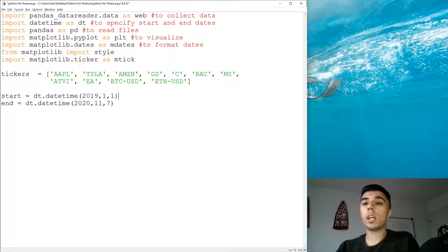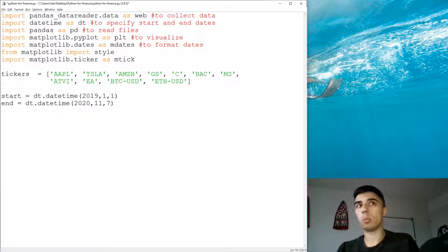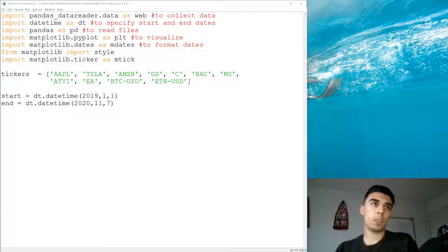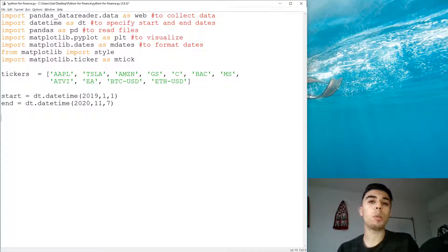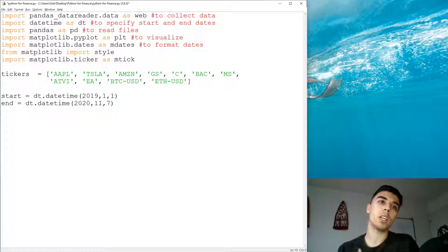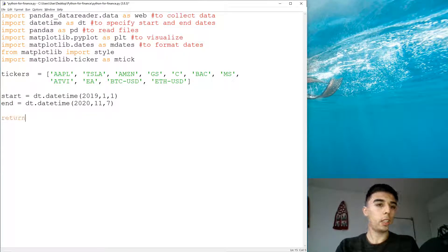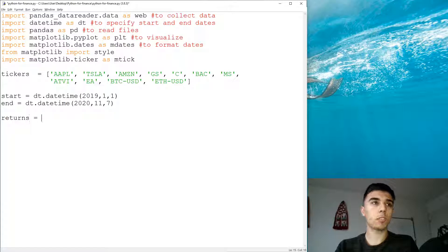The period I've chosen is for almost two years, from the beginning of 2019 until the 7th of November, which is the last available data at the moment of this recording. The first thing we need to do is get the returns. A lot of people make the mistake of calculating correlation based on stock price, but that's not actually the best way to do it.